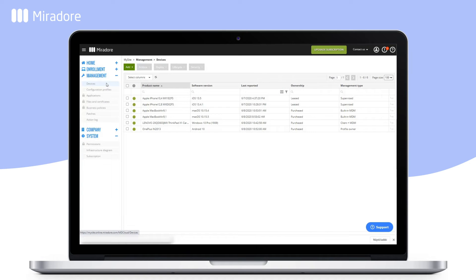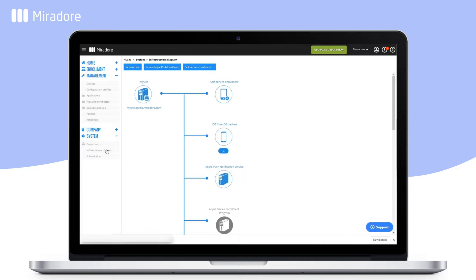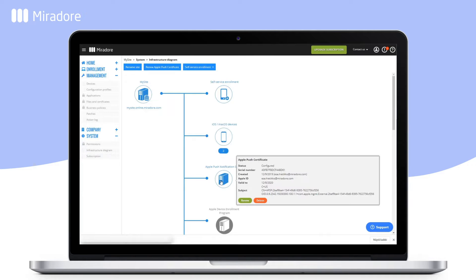To renew your site's Apple Push Notification Certificate, navigate to your infrastructure diagram and hover your cursor over the Apple Push Notification Service icon. Make note of the certificate's serial number to ensure you are renewing the correct certificate. Be sure to renew your Apple Push Notification Certificate using the same Apple ID that was used to create the original certificate.